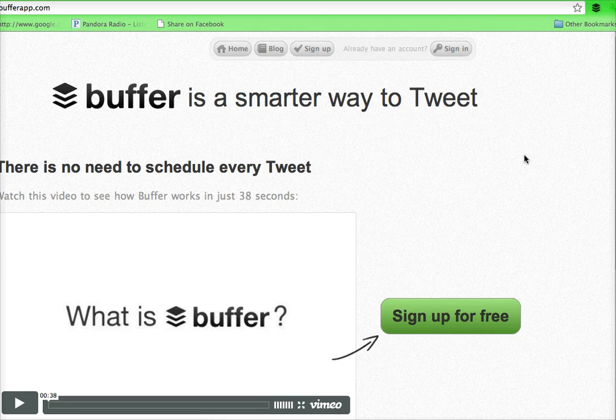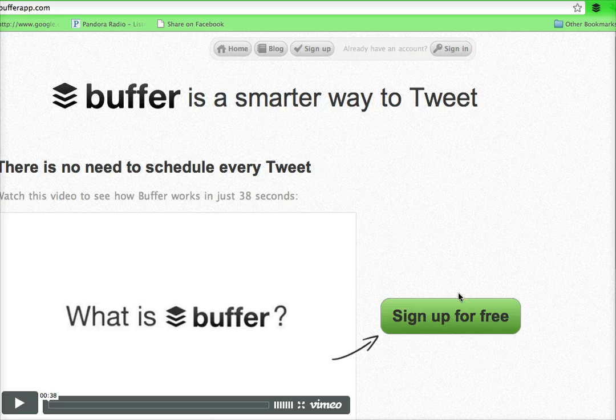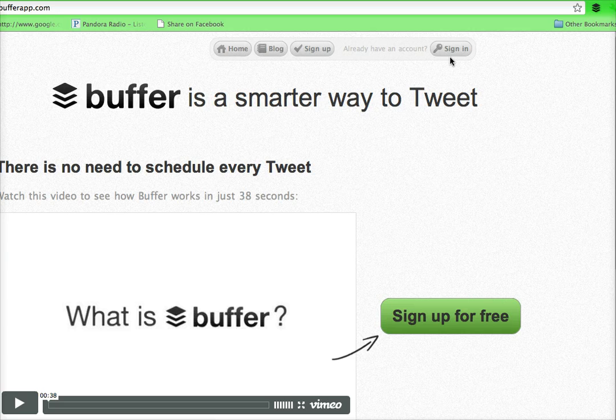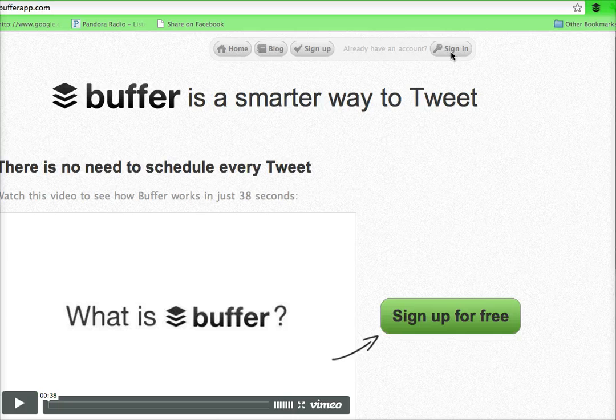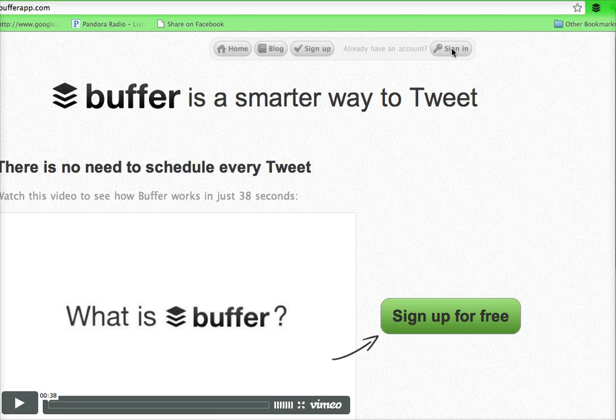What you want to do is sign up for a free account. I've already signed up for a free account which gets you three tweets per day and up to ten tweets in your buffer. So I'm just going to sign in.